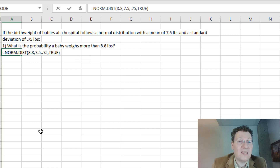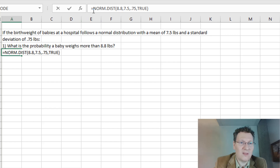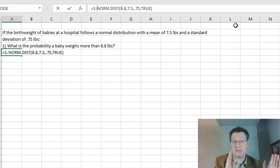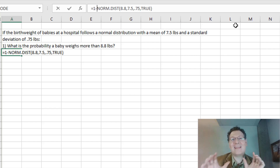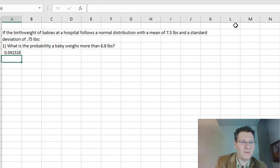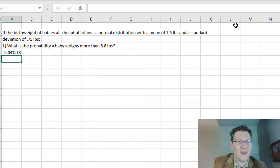However, this is going to give me the probability of getting a baby less than 8.8. So what I actually have to do is modify the formula — it's going to be 1 minus that, because the probability less than 8.8 plus the probability more than 8.8 adds up to 1. So I want the complement of that probability. I take 1 minus that number and get 4.15% chance.